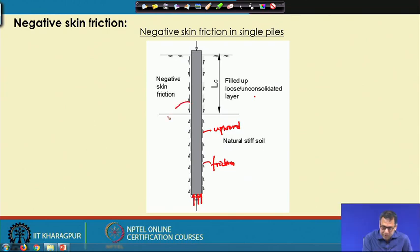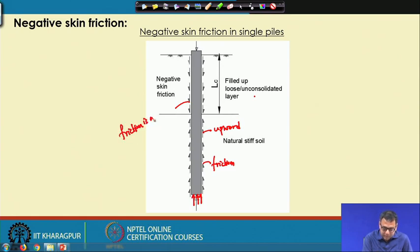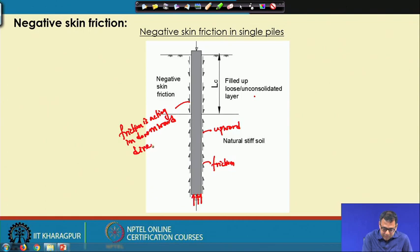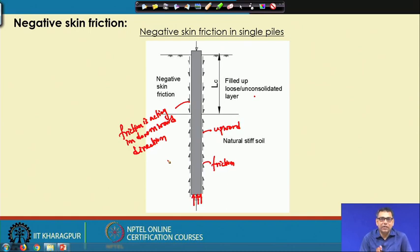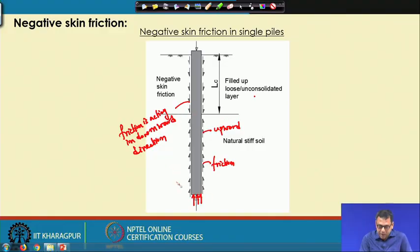In the upper part of the figure, friction is acting in the downward direction. In that case, it will not give any resistance; it will act as a negative effect on the pile load carrying capacity. Because in such a case you will get resistance only from the lower part of the pile, and the upper part where friction is acting in the downward direction will not contribute.